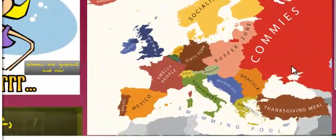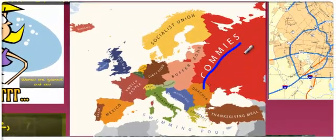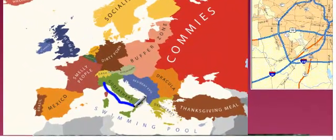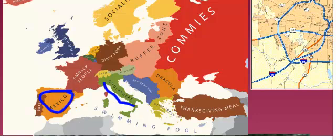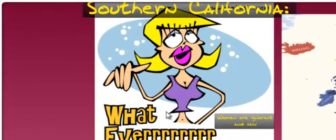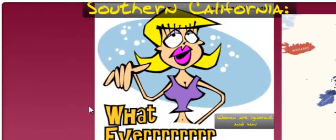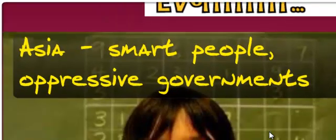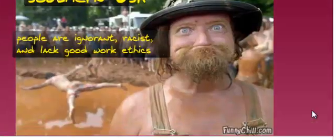Countries can also be stereotyped: saying this area is full of commies because at one time there was political domination by the USSR, or that there are a lot of mobsters from Italy, or that Spain is a whole lot like Mexico. You can even say Southern California is full of valley girls who are ignorant and vain — that's not necessarily the truth. Even Asia being full of smart people with oppressive governments, or the American South being full of hillbillies. These perceptual region stereotypes can get you into a lot of trouble.